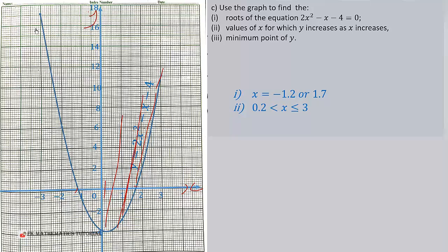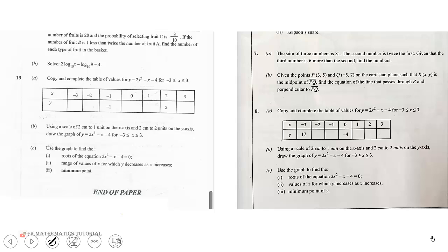To find the minimum point of the graph: accurately it is (0.25, -4.1), but reading from the graph we get (0.2, -4.1). That is the answer for this question.